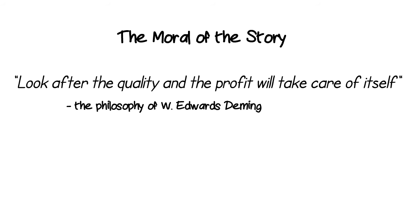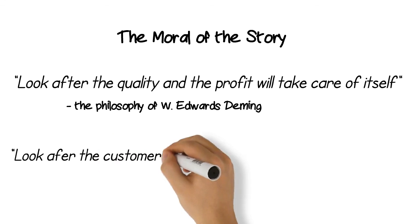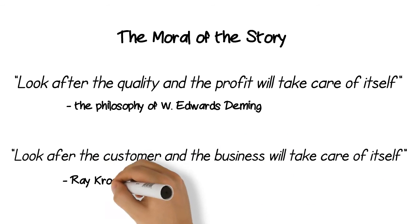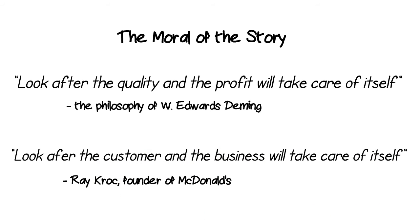These are not Deming's actual words, but the philosophy is his. This is similar to 'look after the customer and the business will take care of itself,' attributed to Ray Kroc, founder of McDonald's.